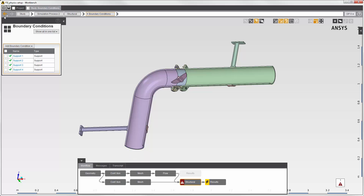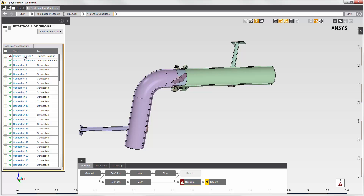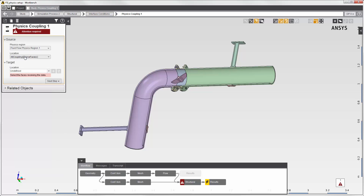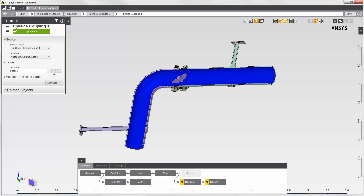I transfer fluid force data into this structural simulation with the physics coupling interface. I could transfer the force onto the walls of the disk valve and the inside of the pipe, but for this demonstration, I'll transfer the fluid force data onto only the inside walls of the pipe. The source region is the fluid simulation that we just solved. The tasks are connected, so the fluid data is available to the structural simulation. All of the walls on the fluid simulation are automatically selected.